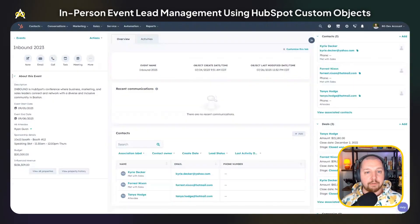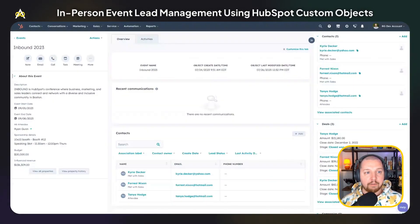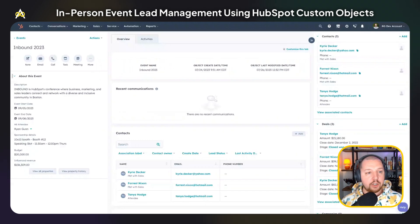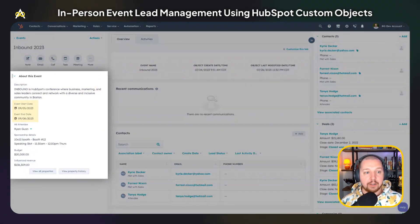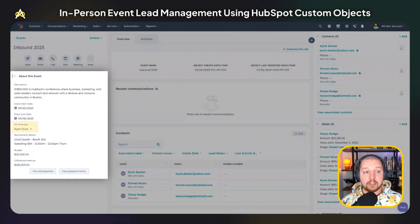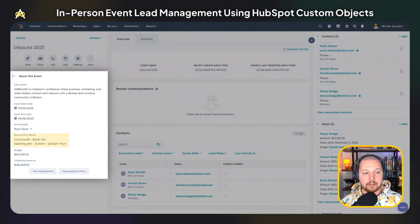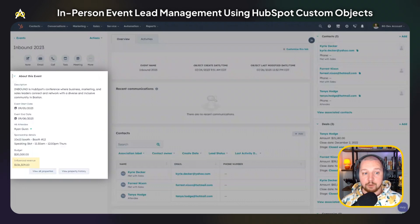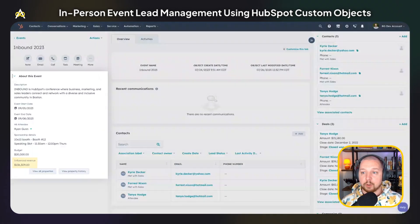I've created a custom object for events. This is an example of an event record page. On the left-hand sidebar, you can see a description of the event, the start and end dates of the event. If there are attendees on your team, you can put user properties for each of those team members. There's also sponsorship details if you're sponsoring the event, a budget property, as well as an influenced revenue property, which I'll get into more later.